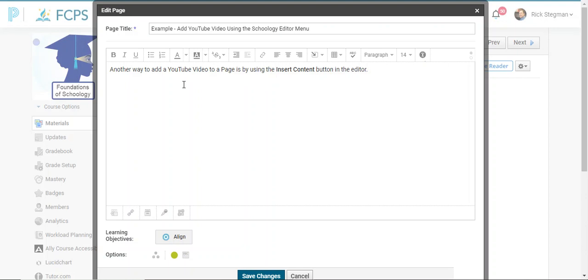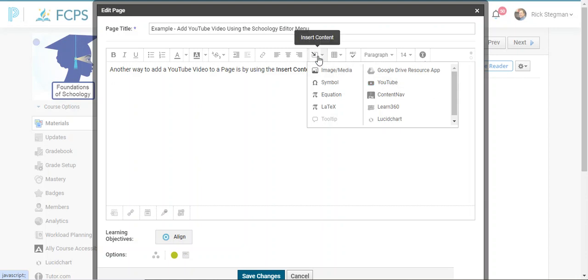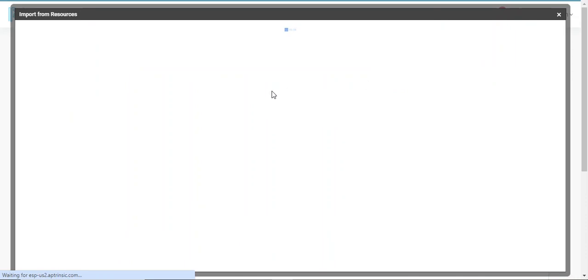I'll put my cursor where I want the video to appear, then I come up to the Insert Content button. Notice YouTube is one of the tools listed there, so I can select YouTube from the Insert Content button.